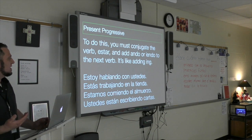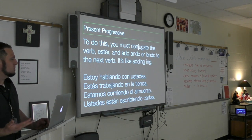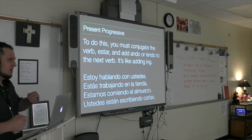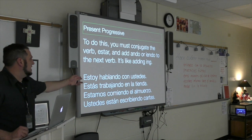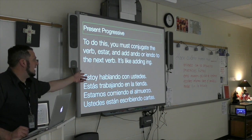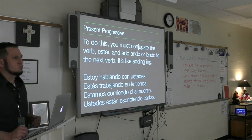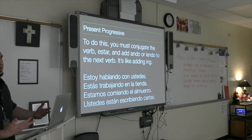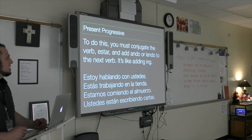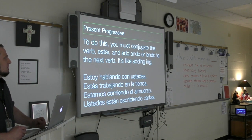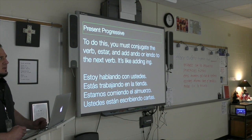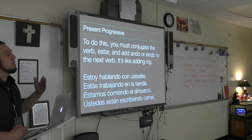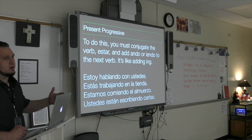If I wanted to say I'm talking with you all, I would say estoy hablando con ustedes. Anytime you add ing, it indicates that it's happening right now.